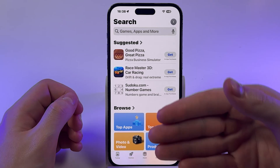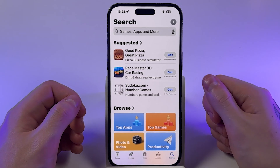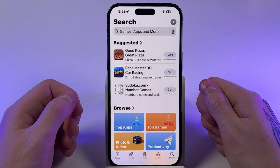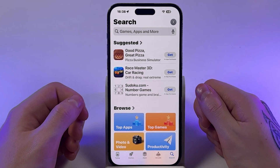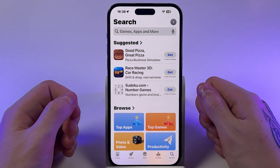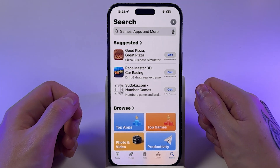The black bar at the bottom will disappear, but you won't be able to exit the app while Guided Access is active.